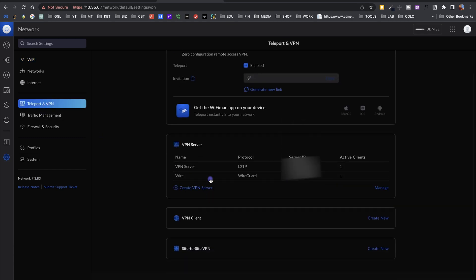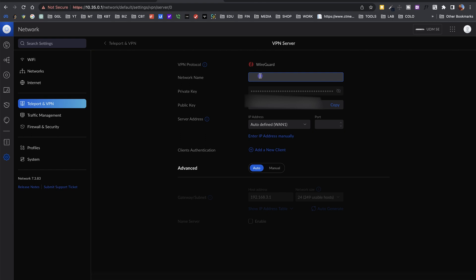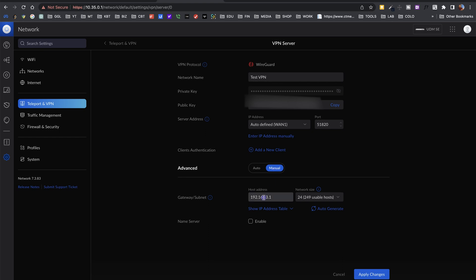This works with the UDM SE, the UDM Pro, or any other UniFi device that supports WireGuard. When you are on the UDM SE, go under Settings and then Teleport and VPN. Here I have my two tunnels — you can see one client connected on each. To create a new WireGuard tunnel, go to Create VPN Server, fill out the name of the tunnel, and automatically you'll get a private key and a public key. Then define the IP you want to use and give it a port — the default WireGuard port is 51820.